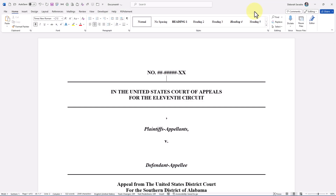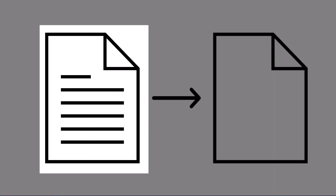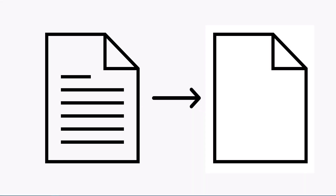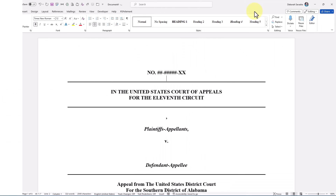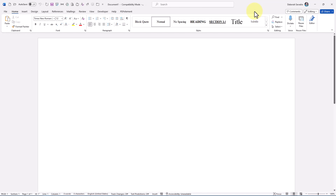First, open both the source document — i.e. the document you want to copy styles from — and the target document — i.e. the document you want to copy styles to. In this example, I've got two documents open: a new brief that I've started, Document 4, based on my legal brief template, and a blank document based on my normal template.